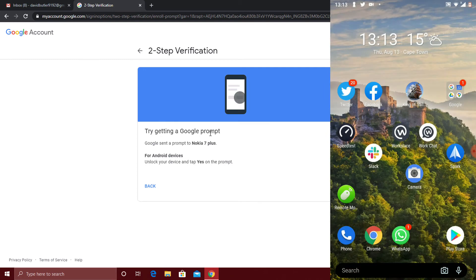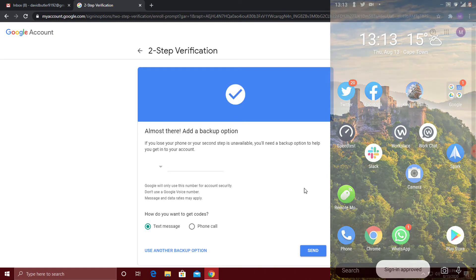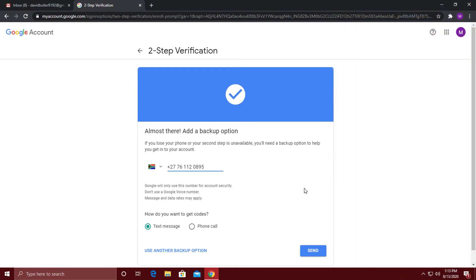On your phone, a notification will pop up and ask if you want to allow a sign in from another computer. Click on yes and it should register and update on your computer.